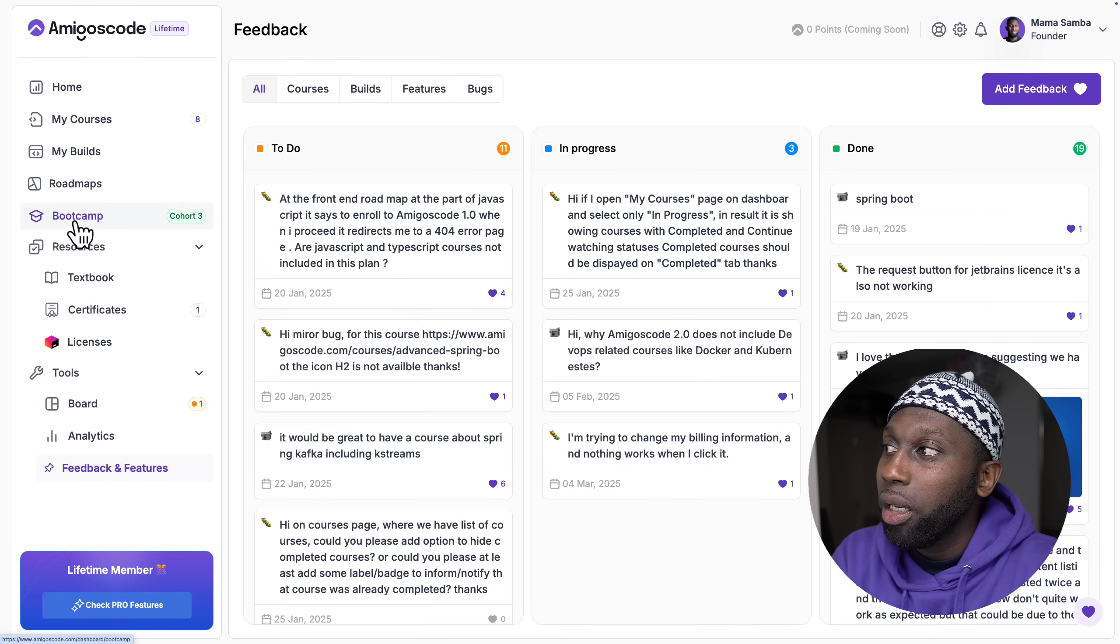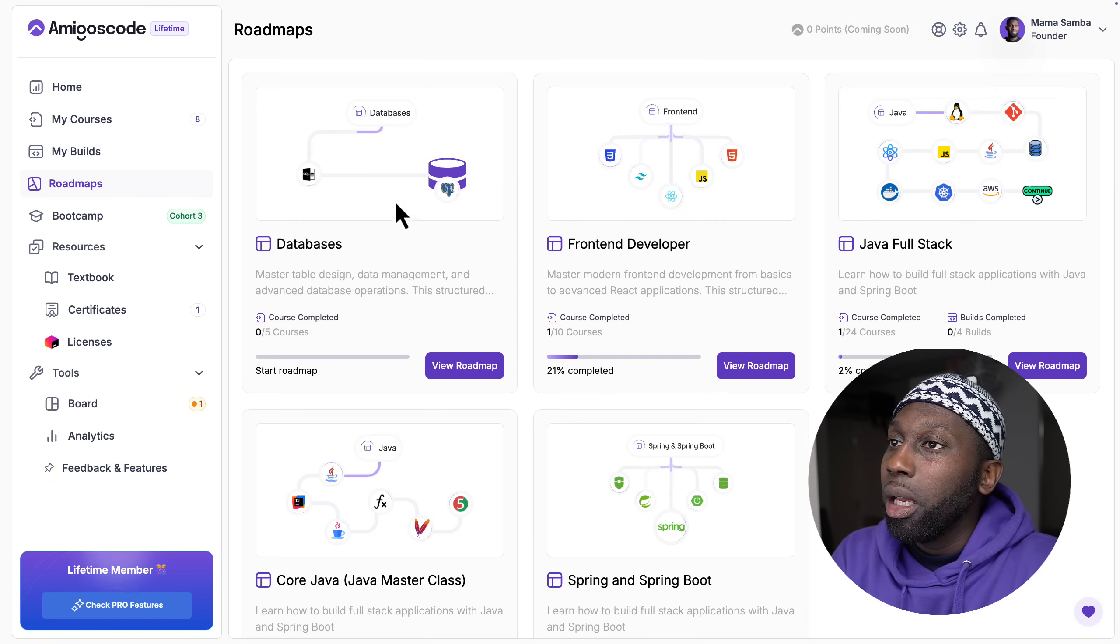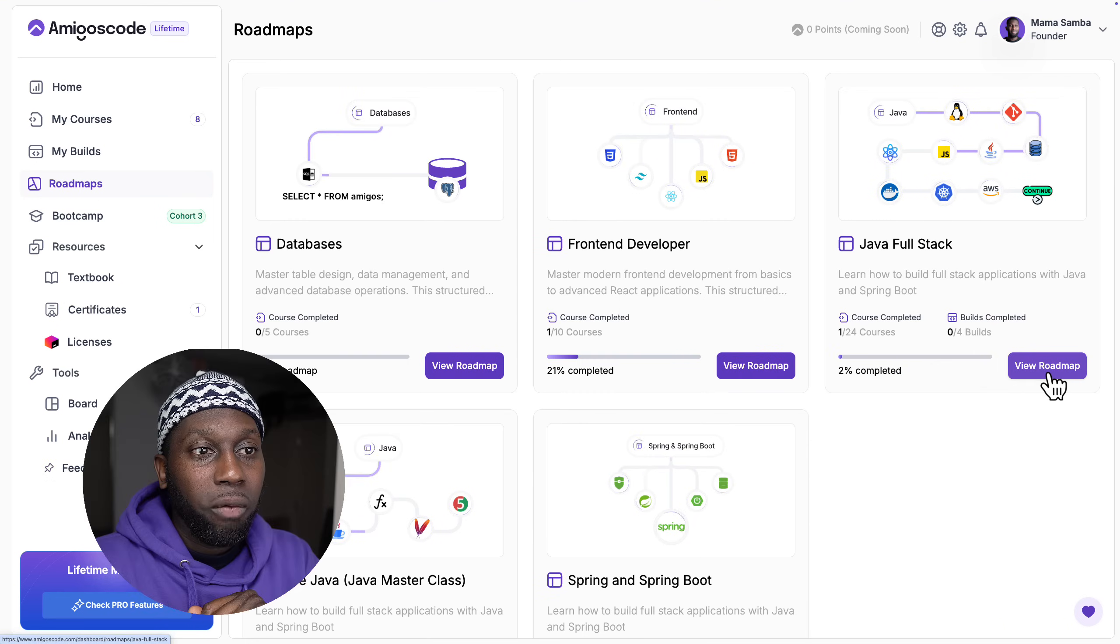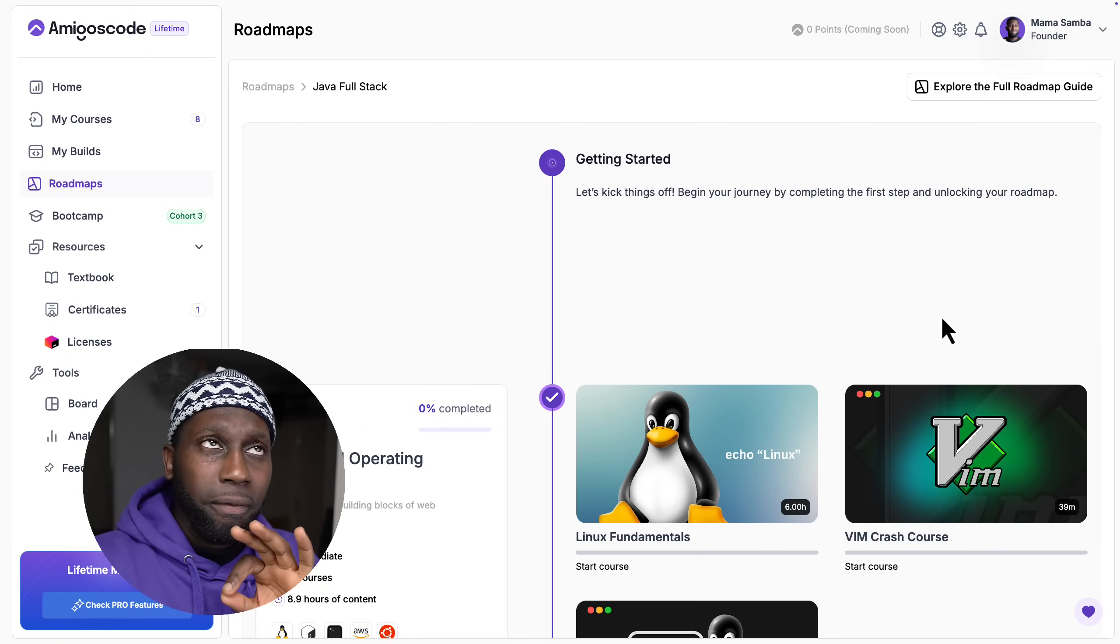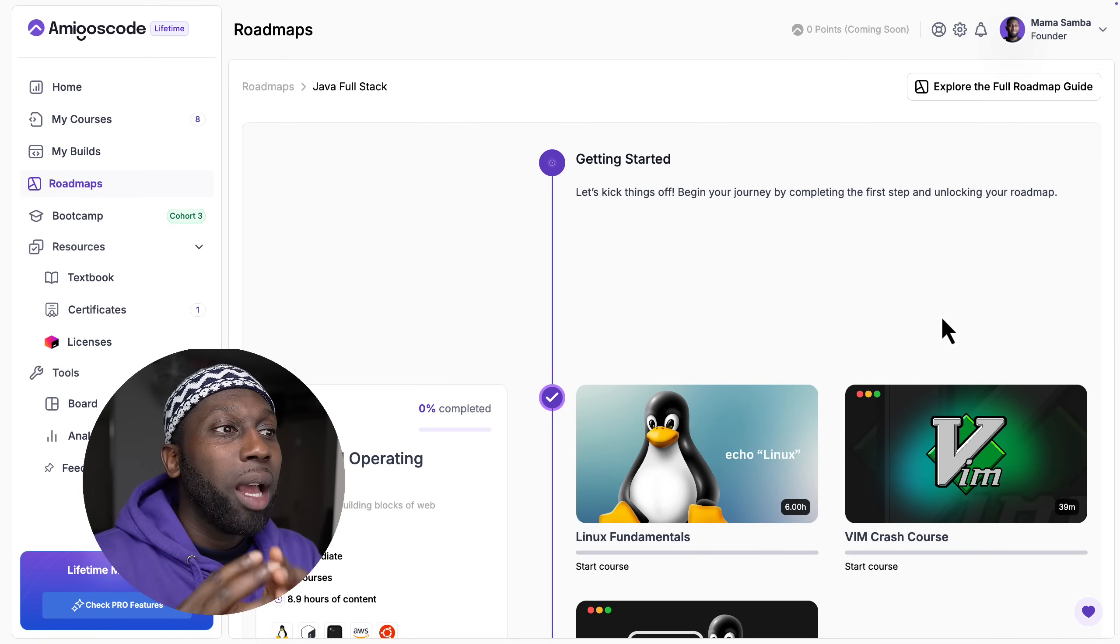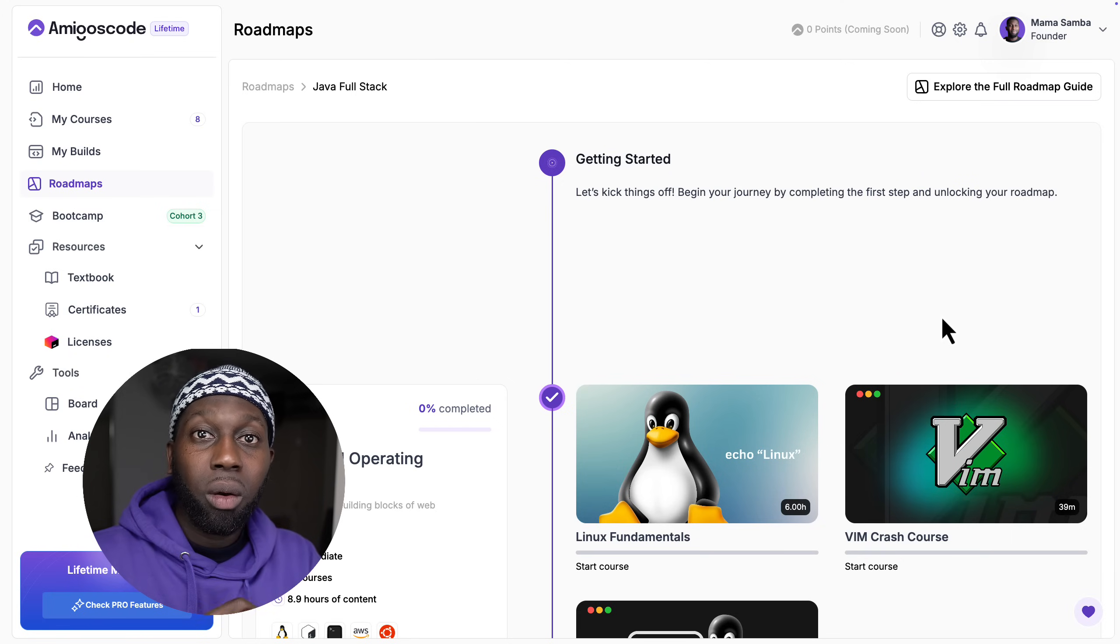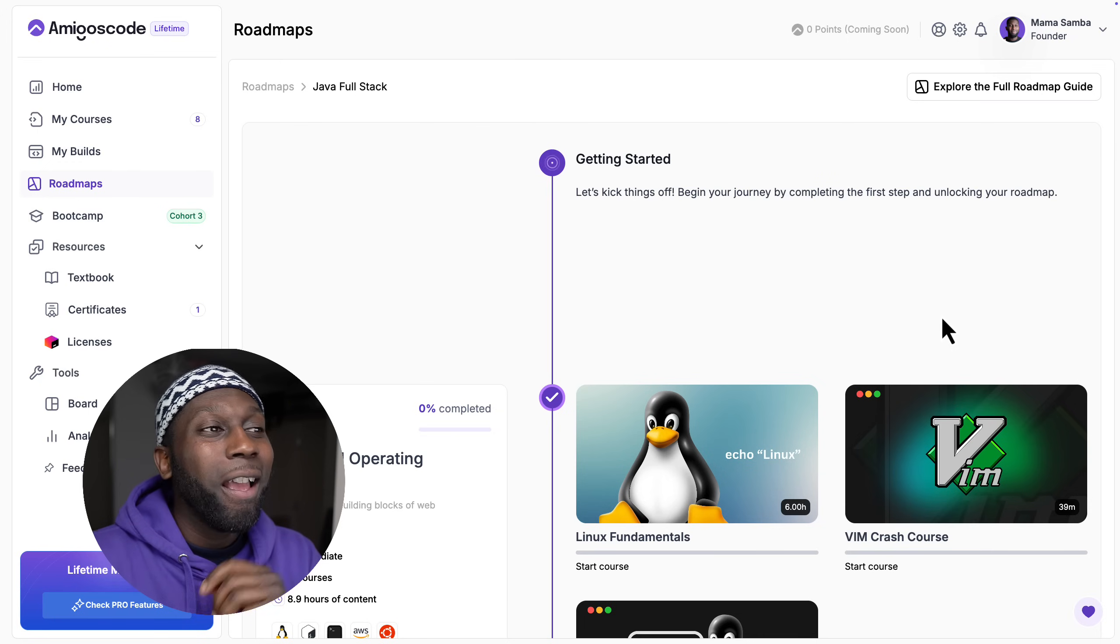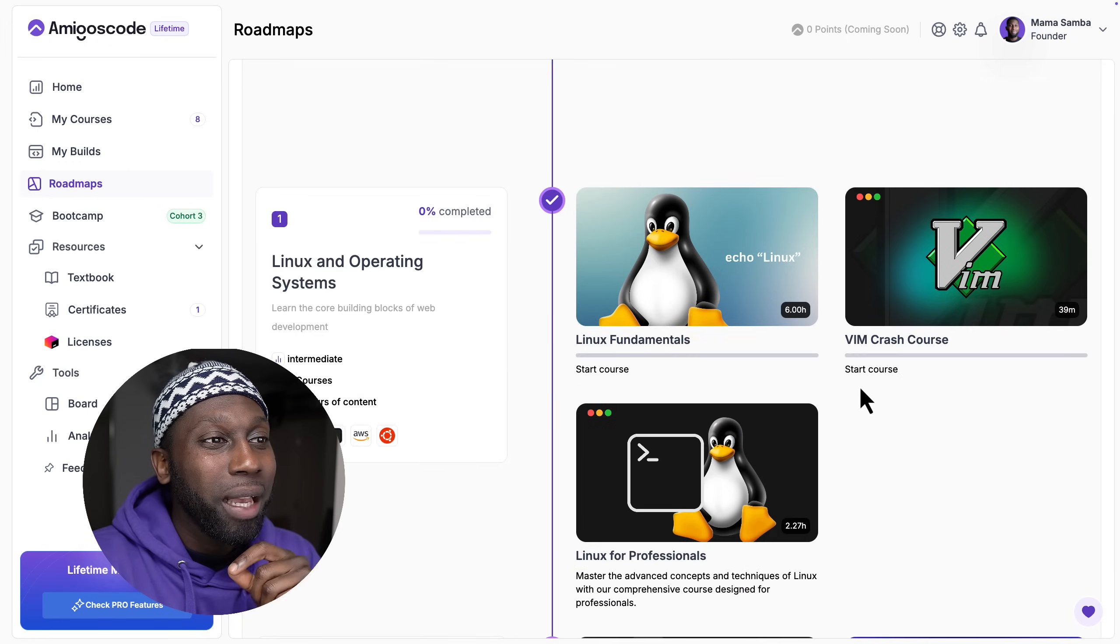What I want to show you are the roadmaps. This is actually very cool because you can see that we have a bunch of different roadmaps. If I go to the full stack, this is basically the Full Stack Professional which was the most popular course on the platform. We actually now made it into a roadmap.